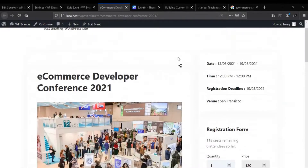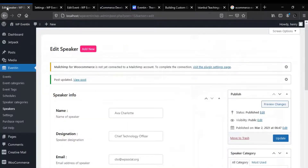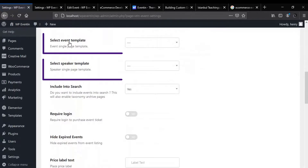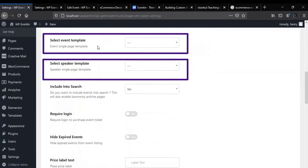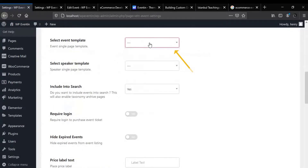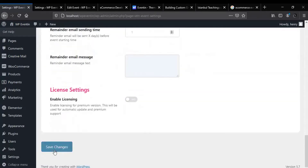Now the question is: how can you change this template? In order to change the template, please get back to the WPEventin settings, after that click on Settings. Under the General tab you will get event template and speaker template. If you want to change the event template, select from this dropdown menu. If you want to change the speaker template, select from this dropdown menu. After that save the settings and your template will be updated on the event page.